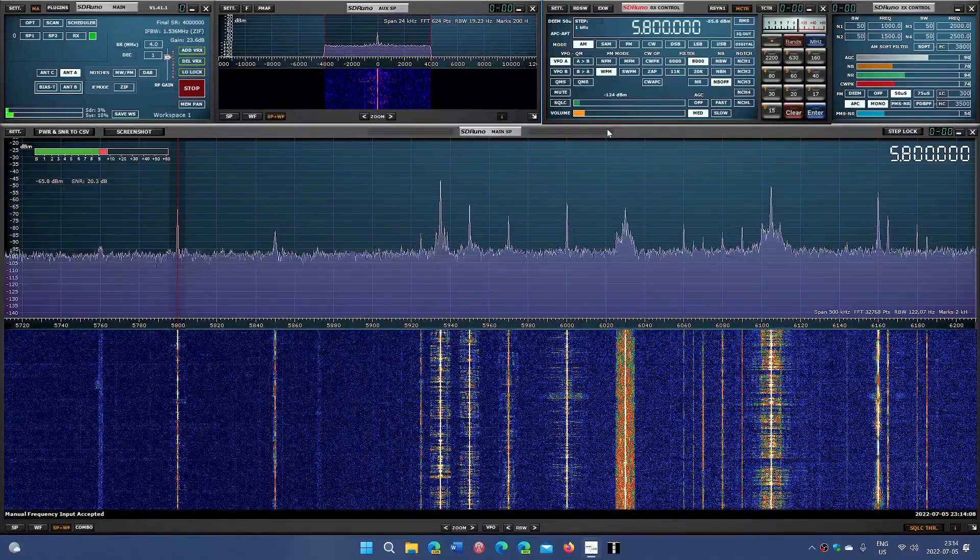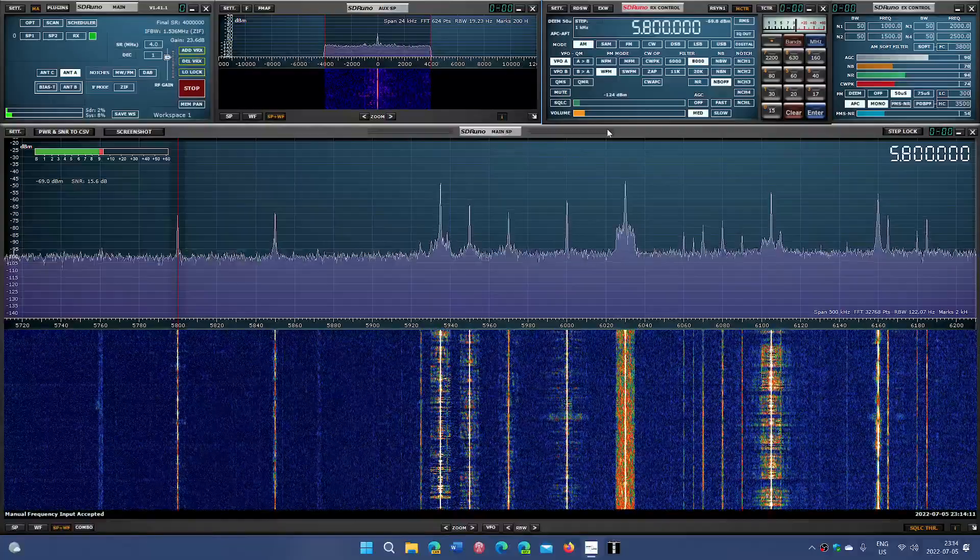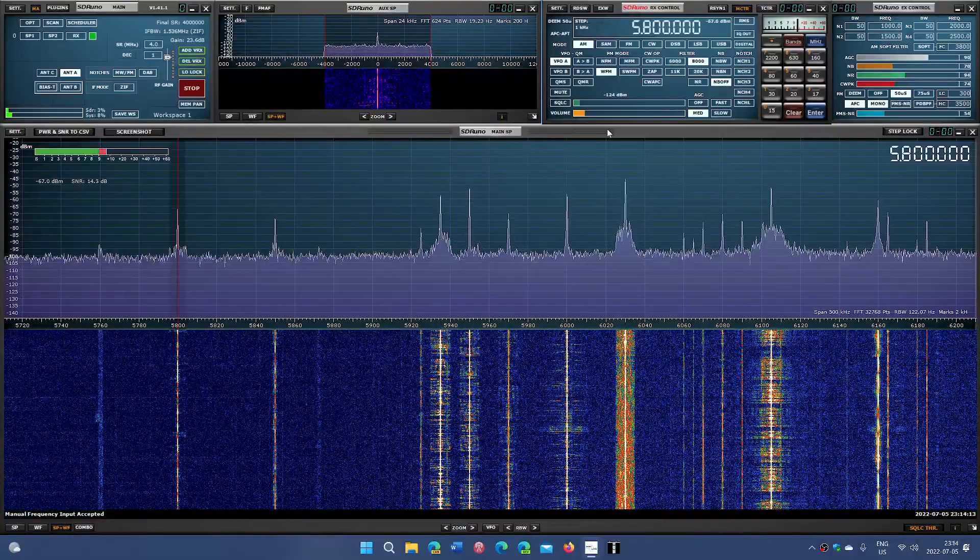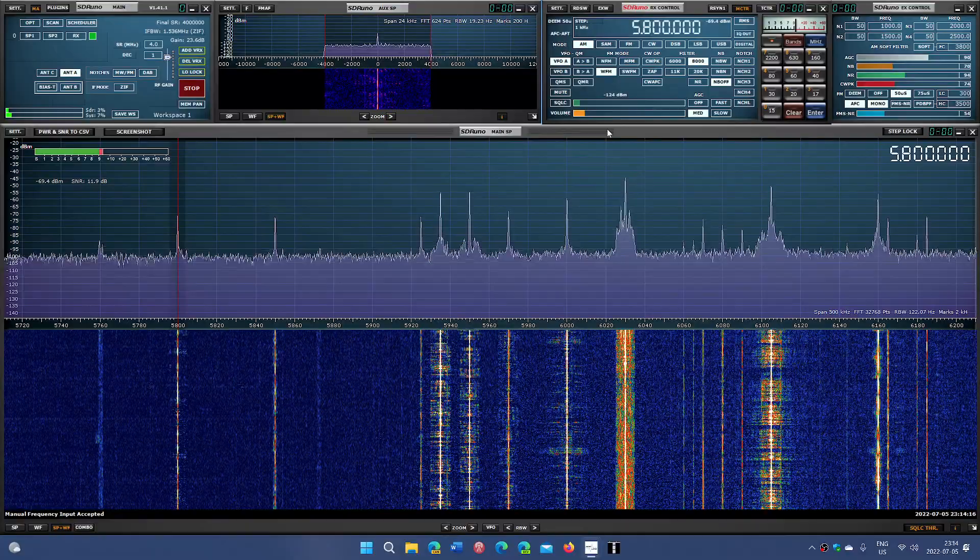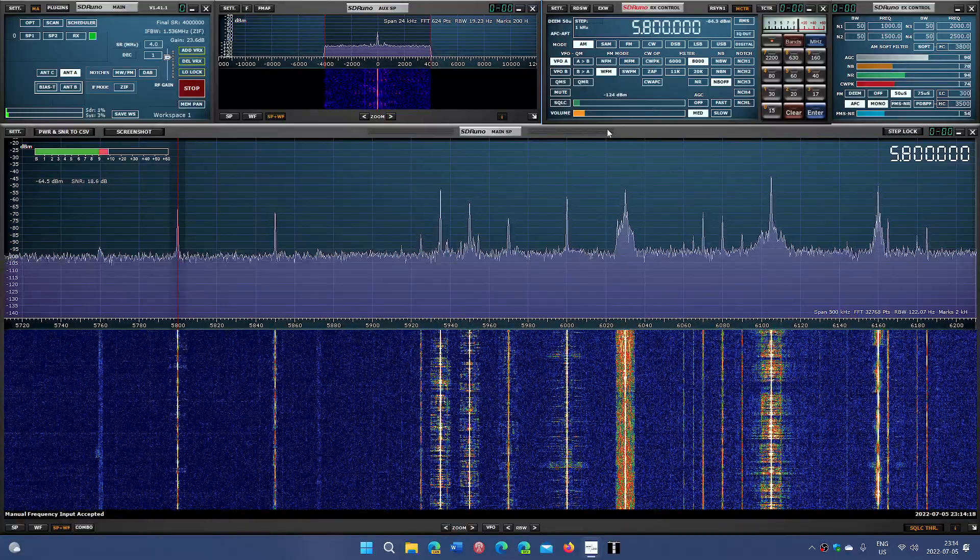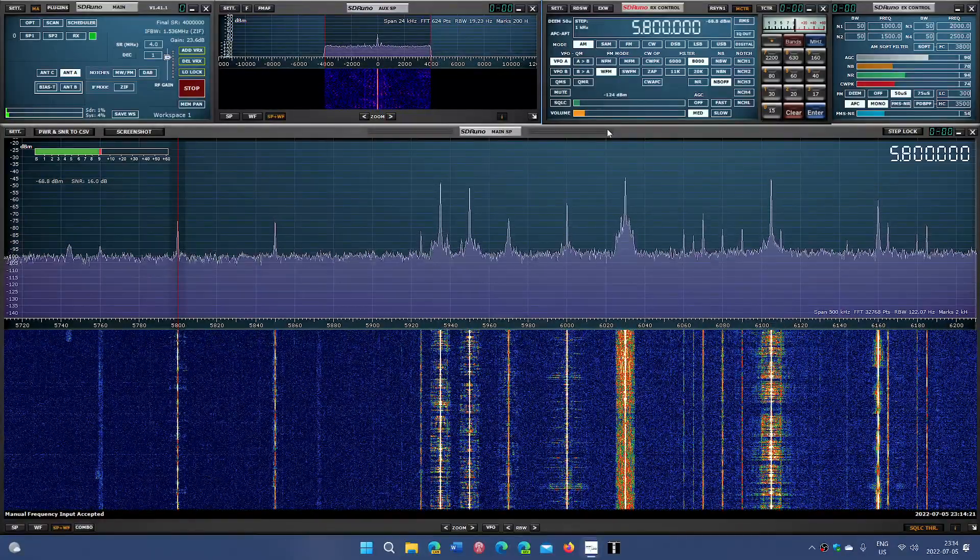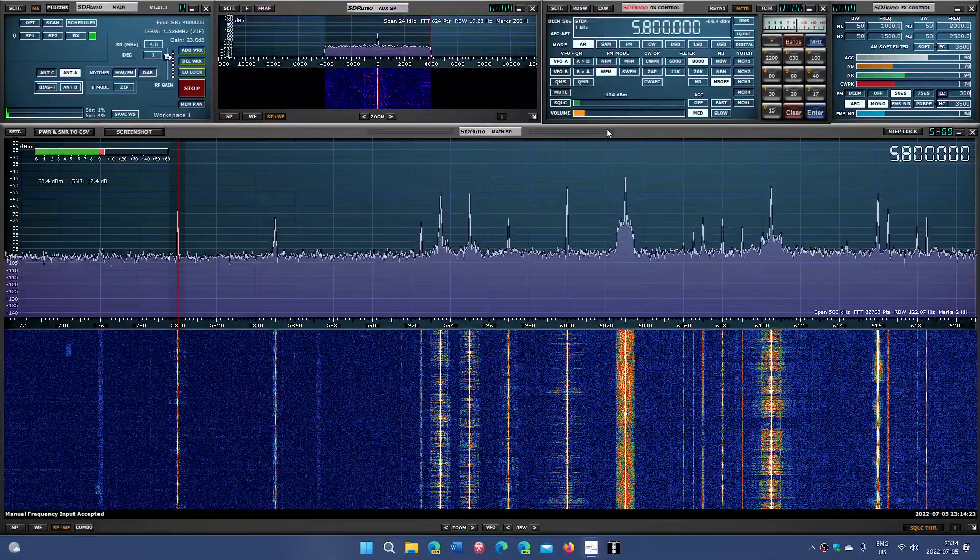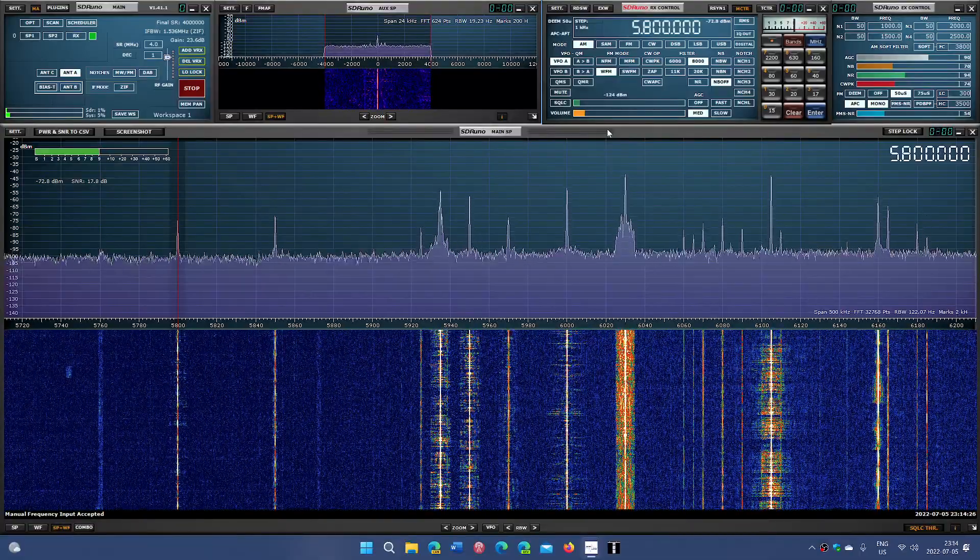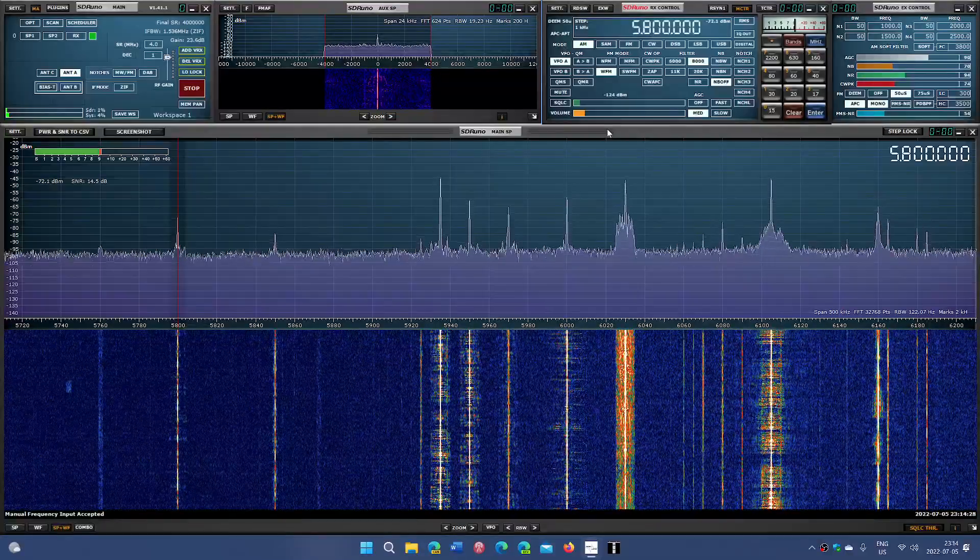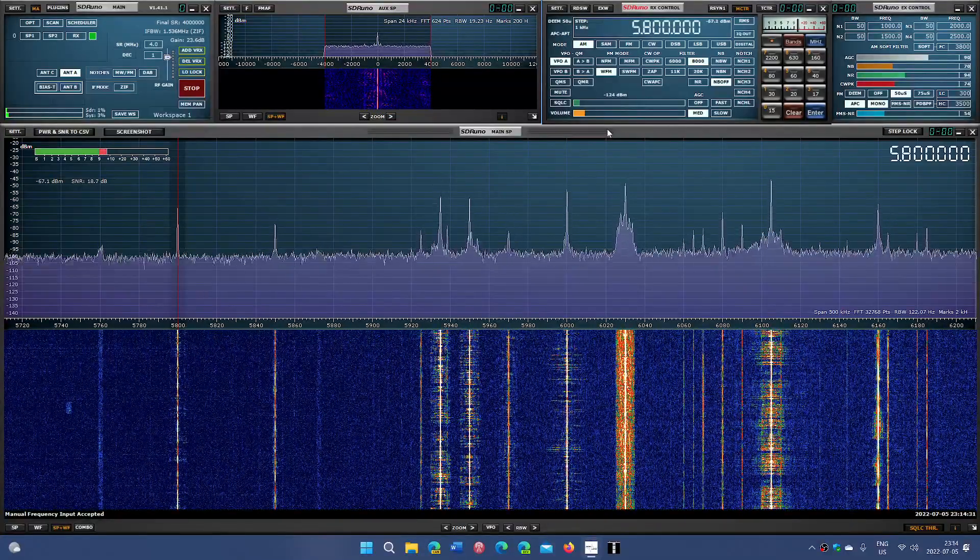So this is WRMI with some program of some sort. In less than an hour, there's going to be Radio Prague in English, which is nice. WRMI is a regular here on 5,800 in the evening. One note, if you get 5,800 well, Radio Mongolia, the Voice of Mongolia is there 0130 to 02 UTC, Tuesday to Saturday.